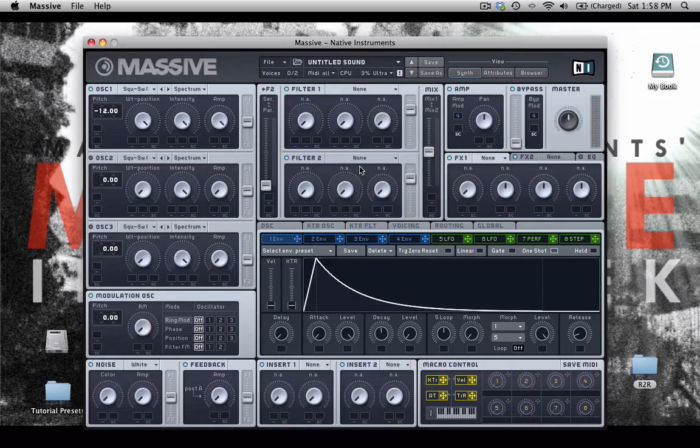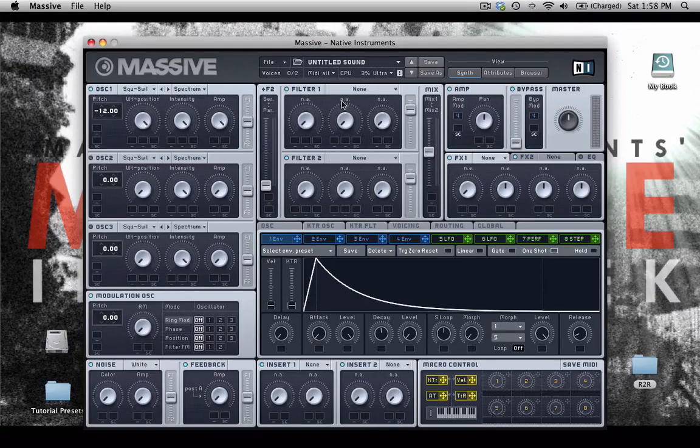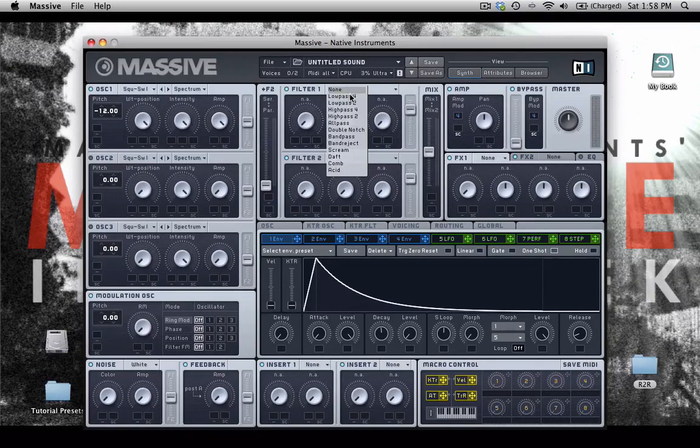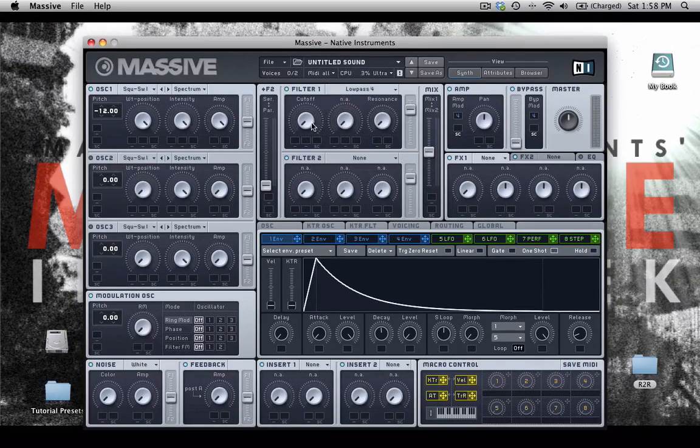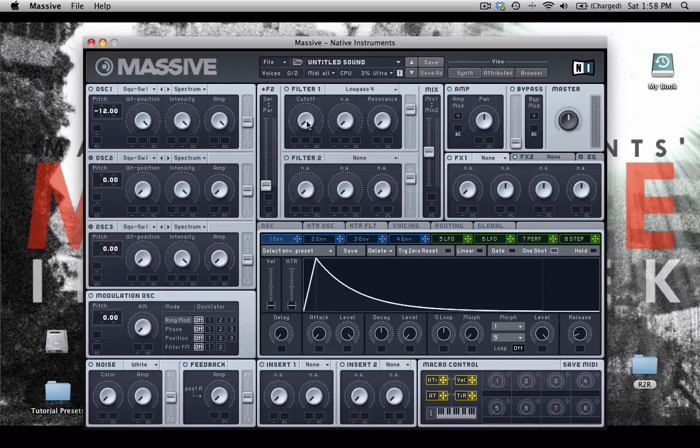So here's just an octave lower, like this, and I'm going to set up a low pass filter. So since my cutoff frequency is all the way down at the bottom,